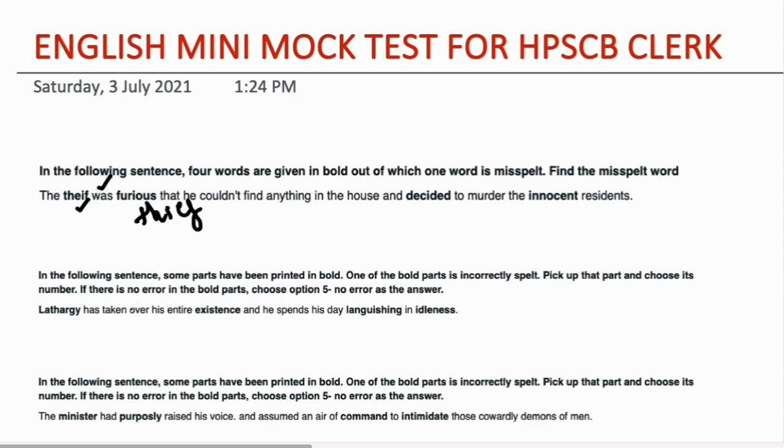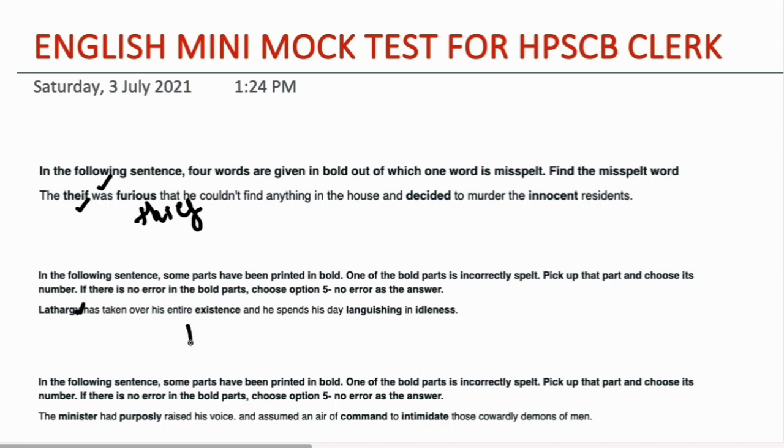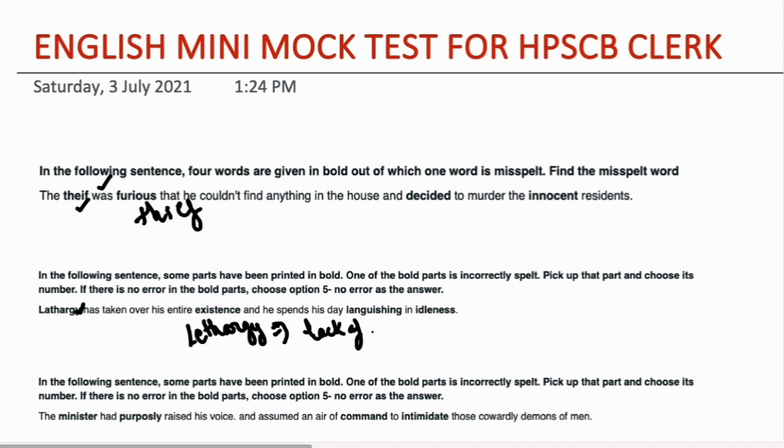In the second, we will also know what the misspelled word is. Lethargy has taken over his entire existence and he spent his day languishing in idleness. The error in this part is in lethargy. Lethargy means lack of enthusiasm, lack of energy.